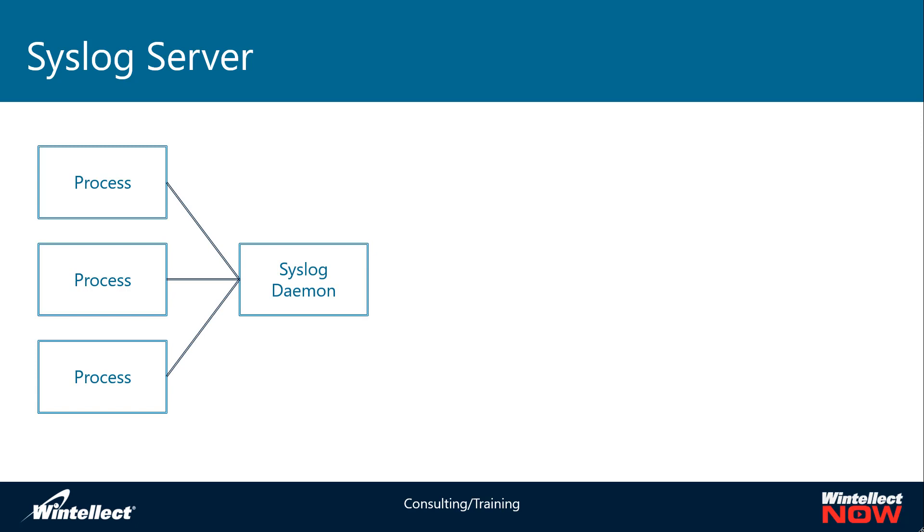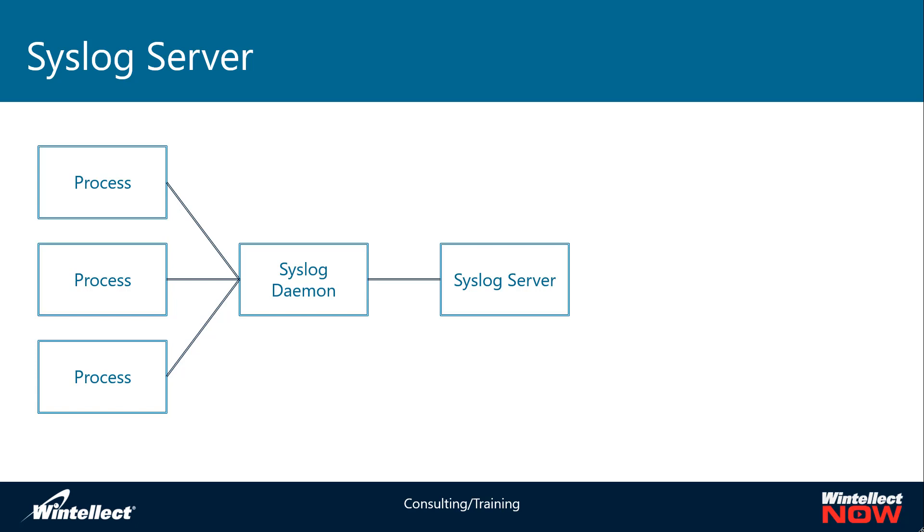When you get to the server level you might actually end up with hundreds of servers running in a given environment. So you might have 100 Linux virtual machines running on Azure and you need a way to get the logs off of those hundreds of Linux servers onto a central repository. That's where a syslog server comes in. What a syslog daemon does is collect all the logs from the processes and then forward those onto a syslog server. It will capture all the logs from all the servers running in a given environment and it will need a way to store those different logs.